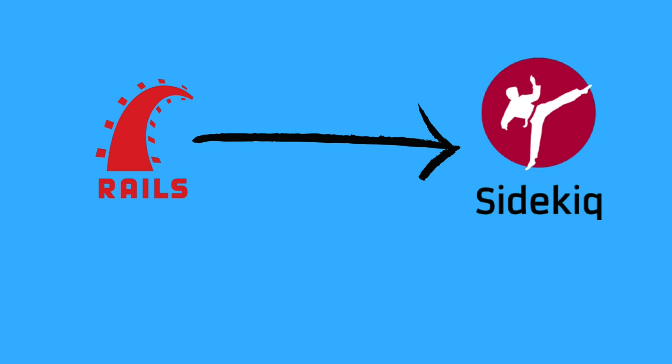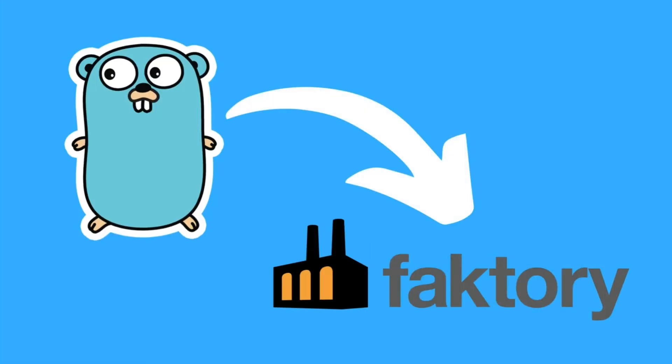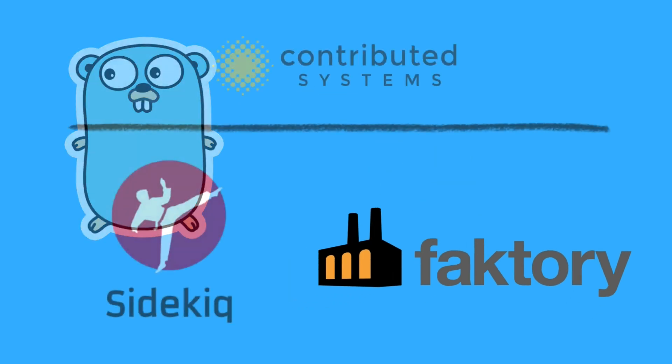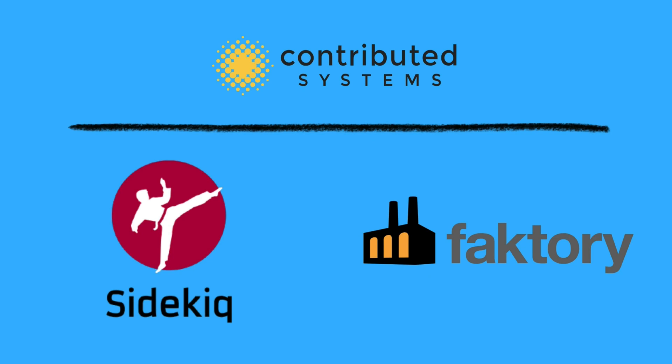But what if you're working with Go? That's where Faktory comes in. Faktory is a job processing system that works with multiple programming languages, including Go.